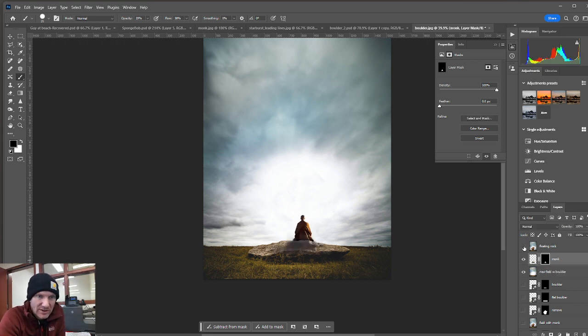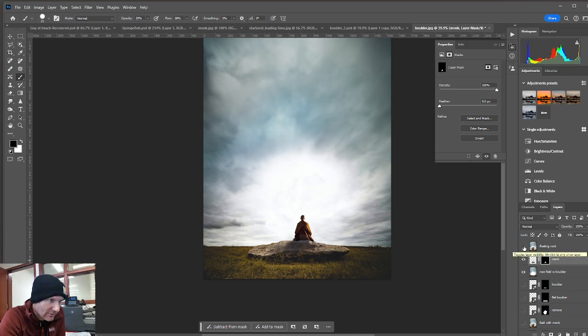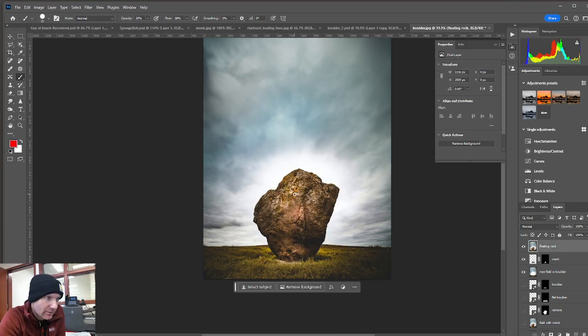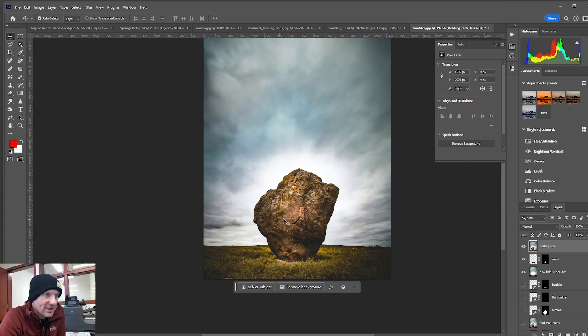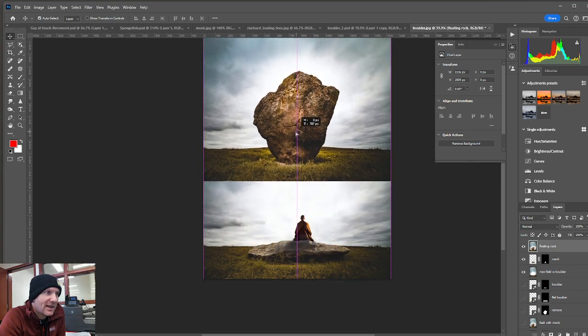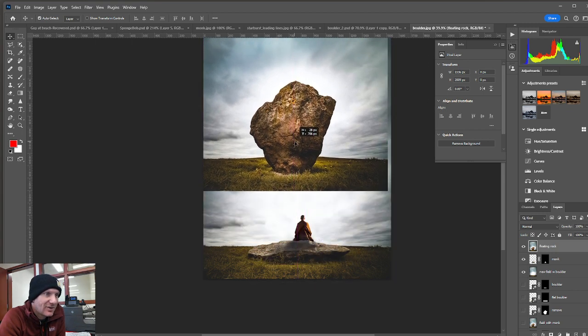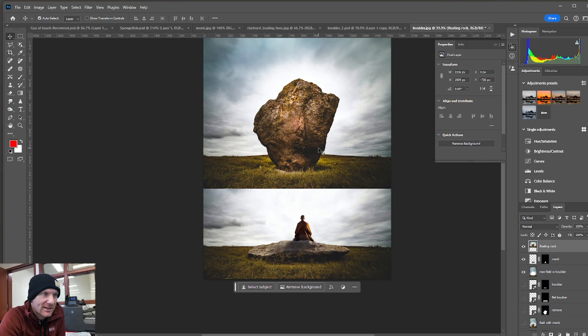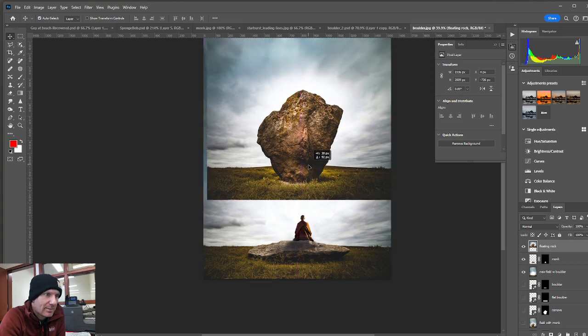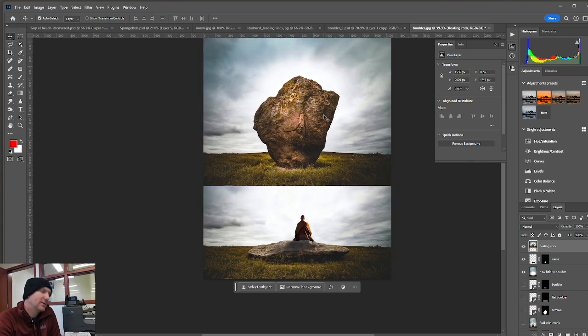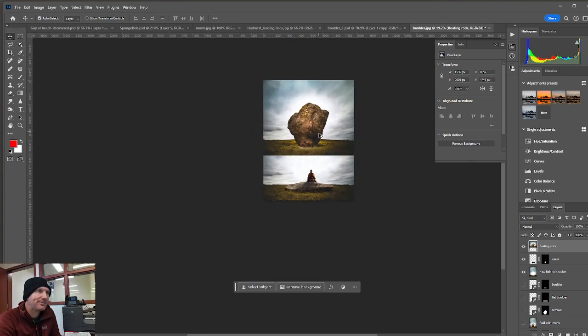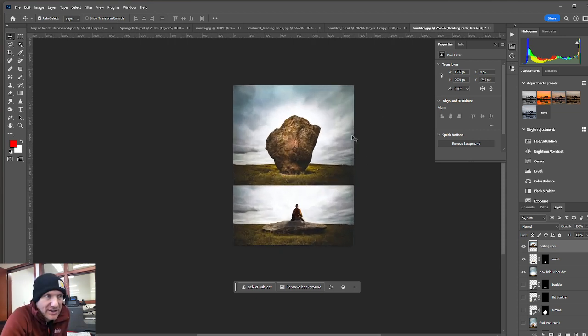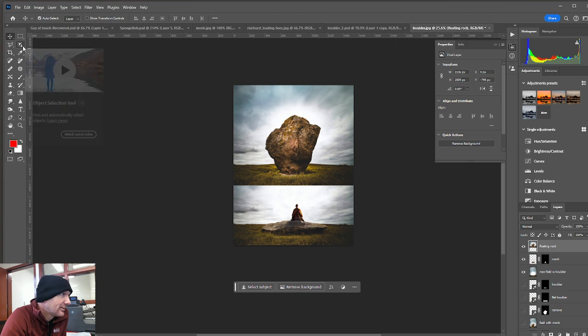So let's turn our monk on, and then I'll turn the floating rock layer on. Taking my move tool, I'm then just going to click and drag my top layer up just so I can get that rock up in the sky. So this is kind of the first move in this little demo.